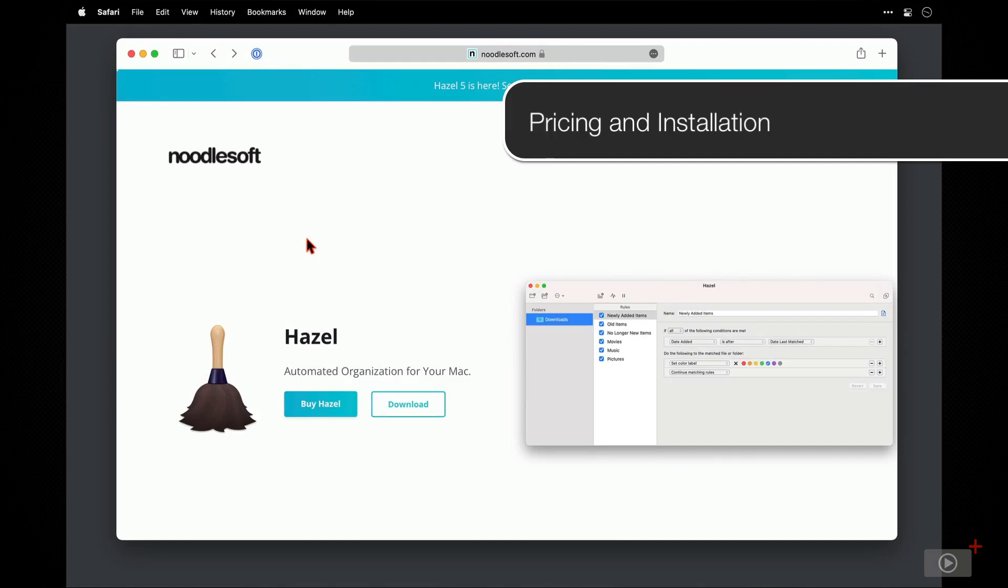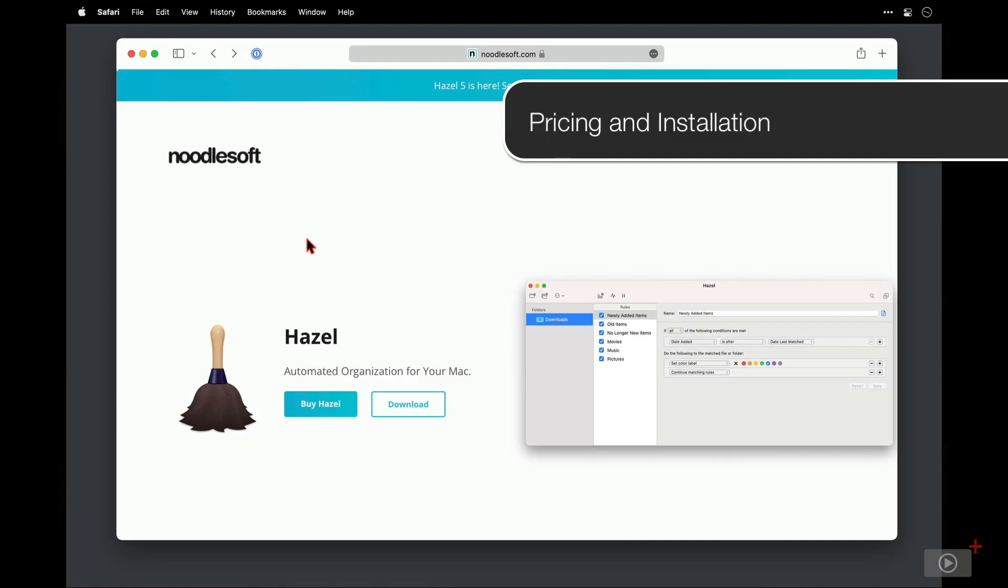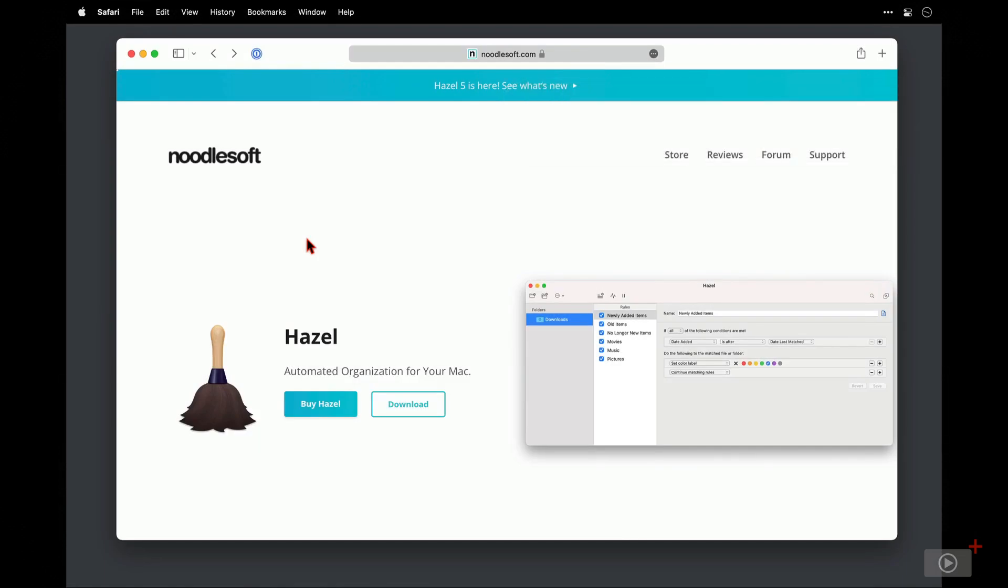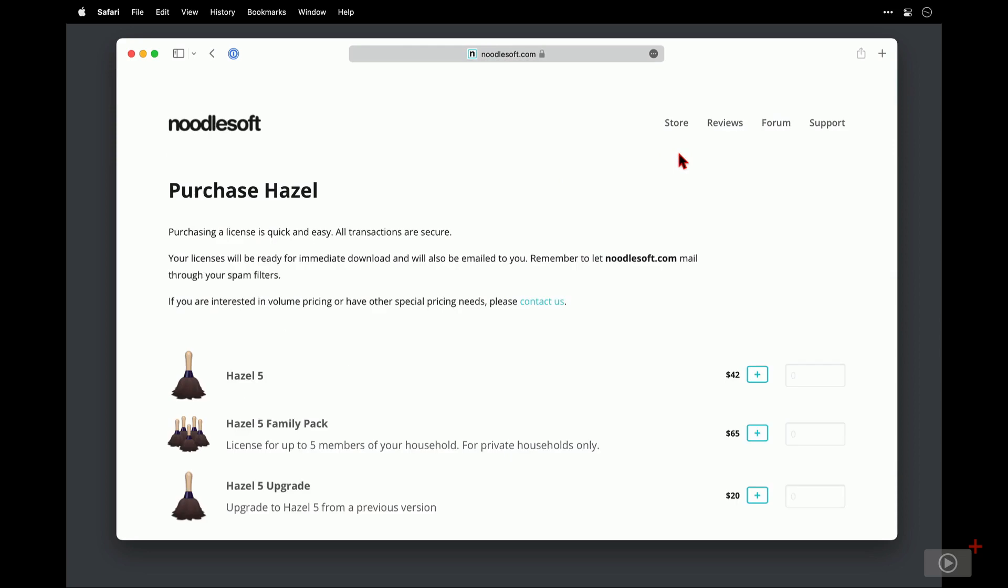We're going to kick off with covering how to purchase and install Hazel. Now I'm here at the NoodleSoft website, the people behind Hazel, and for pricing options I'm going to click on store where the different levels of pricing are listed.